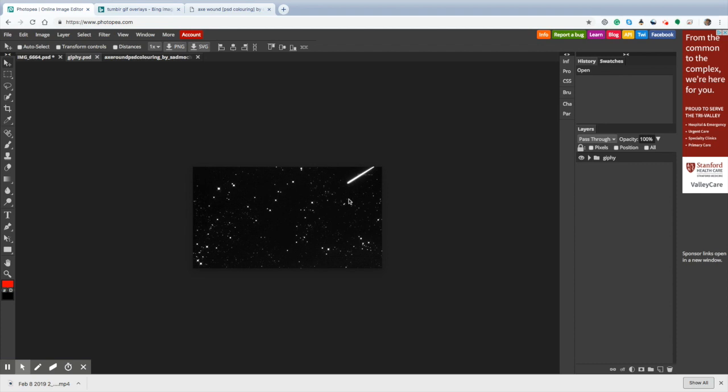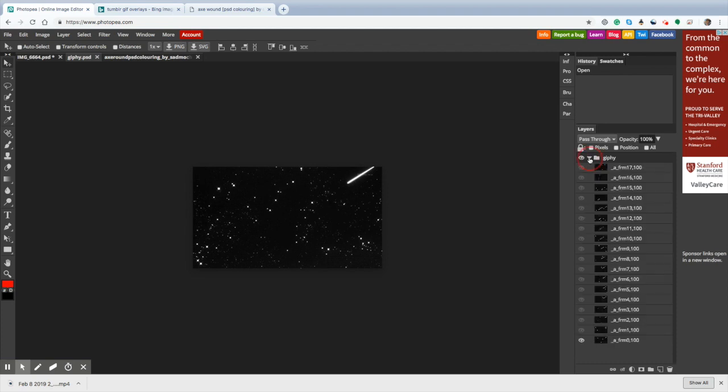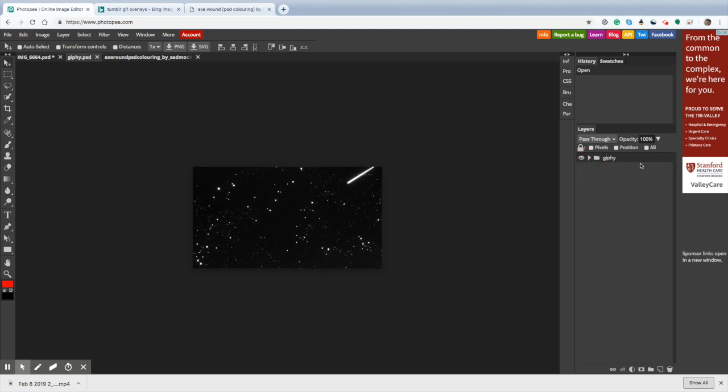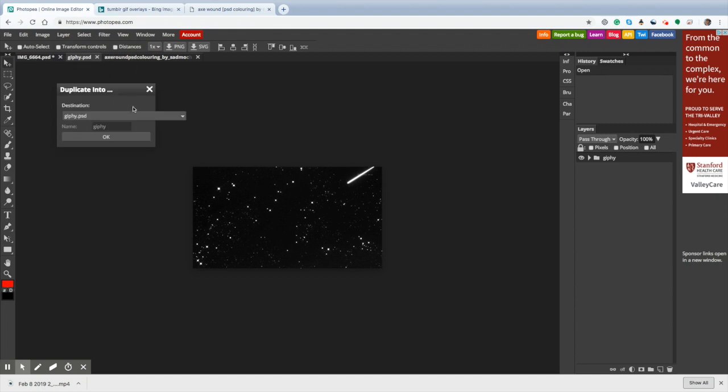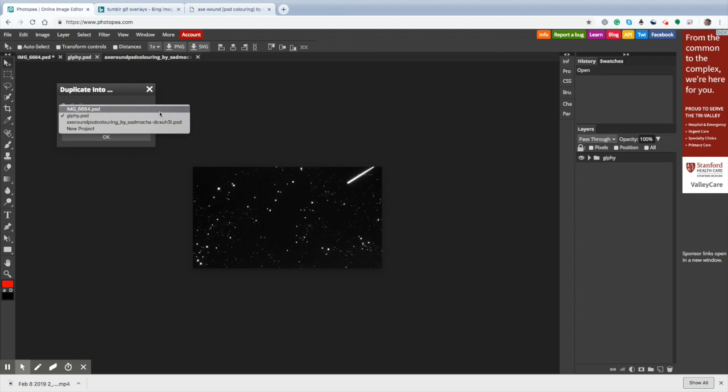After doing that, I'm going to make sure that my GIF is selected, meaning that this entire layer is selected and highlighted. Now I'm going to go to layers, and I'm going to duplicate into, you're going to choose the destination you're going to duplicate your image into, so I'm going to duplicate it into the edit.